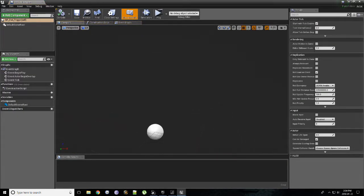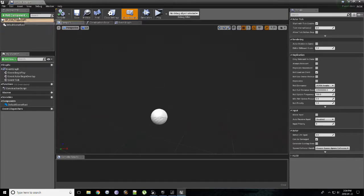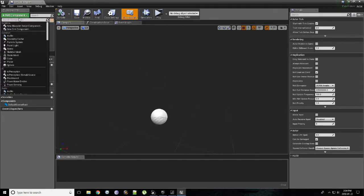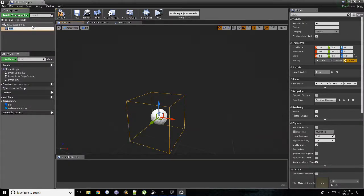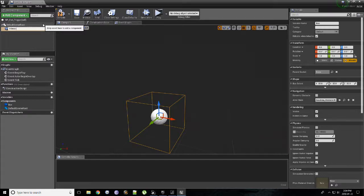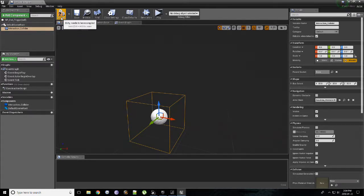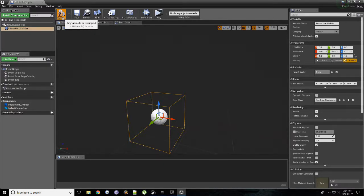So the one thing we need to add is in the top left, the Components tab. Click Add Component. Look for Box Collision. Add that. And we can just call this Interaction Collider. You can name it whatever you like. I just like calling that for ease of naming. Hit Compile.